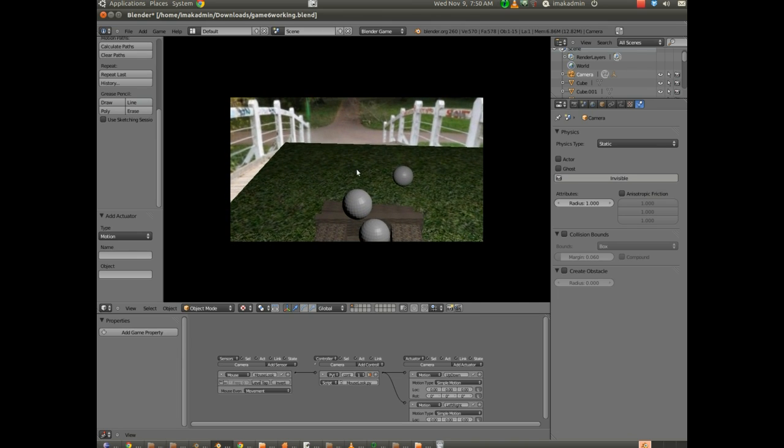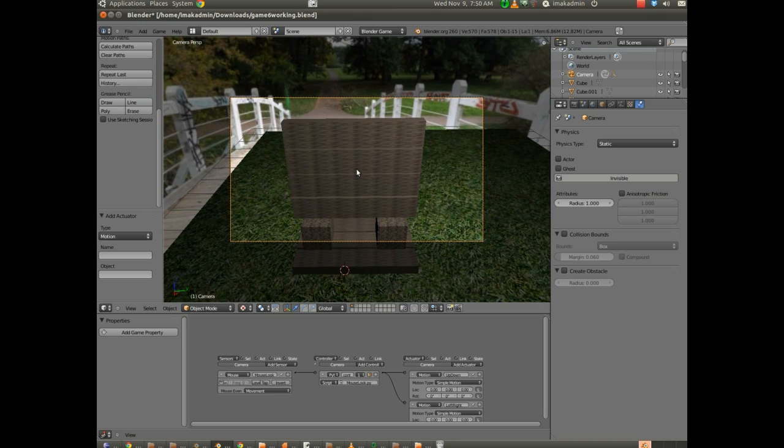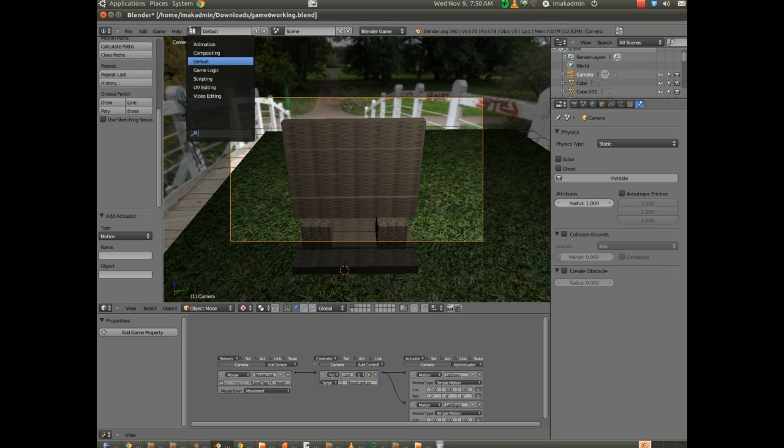All right. So that's it for part six, setting up the mouse movement. I'm going to go ahead and I'm going to go to the scripting editor.